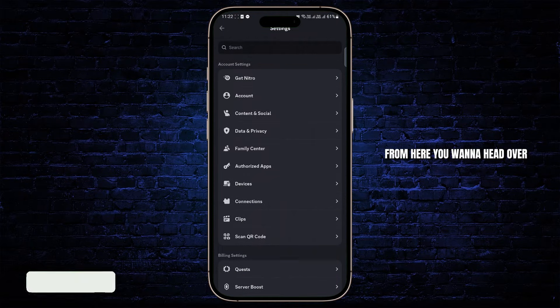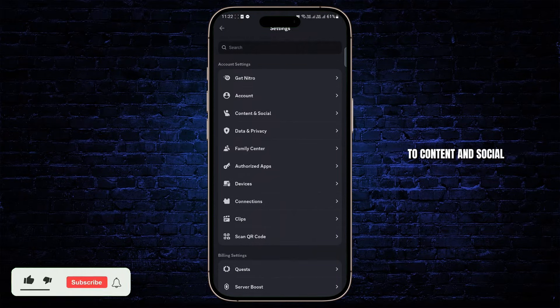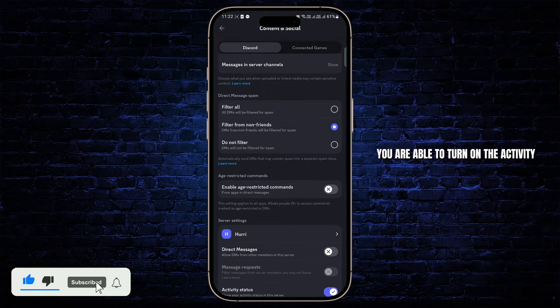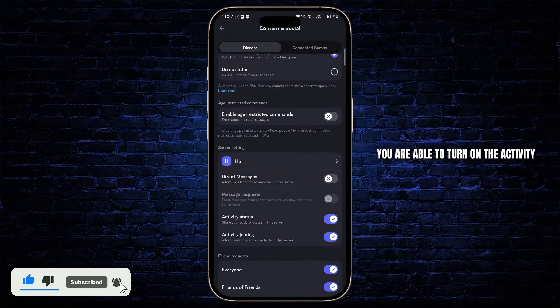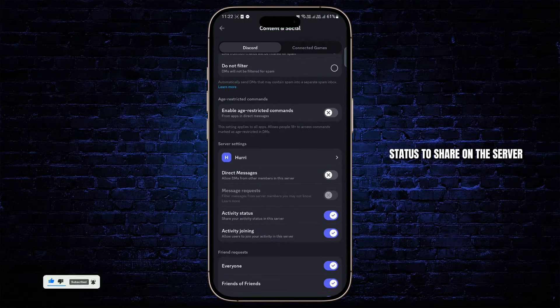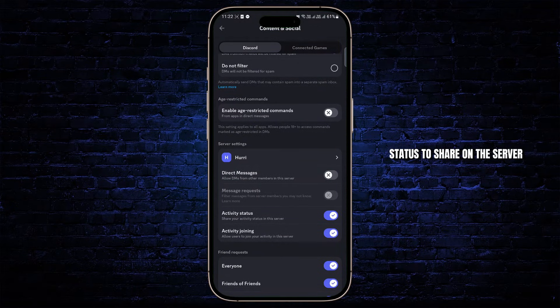From here you want to head over to Content and Social. So what happens here is you are able to turn on the activity status to share on the server.